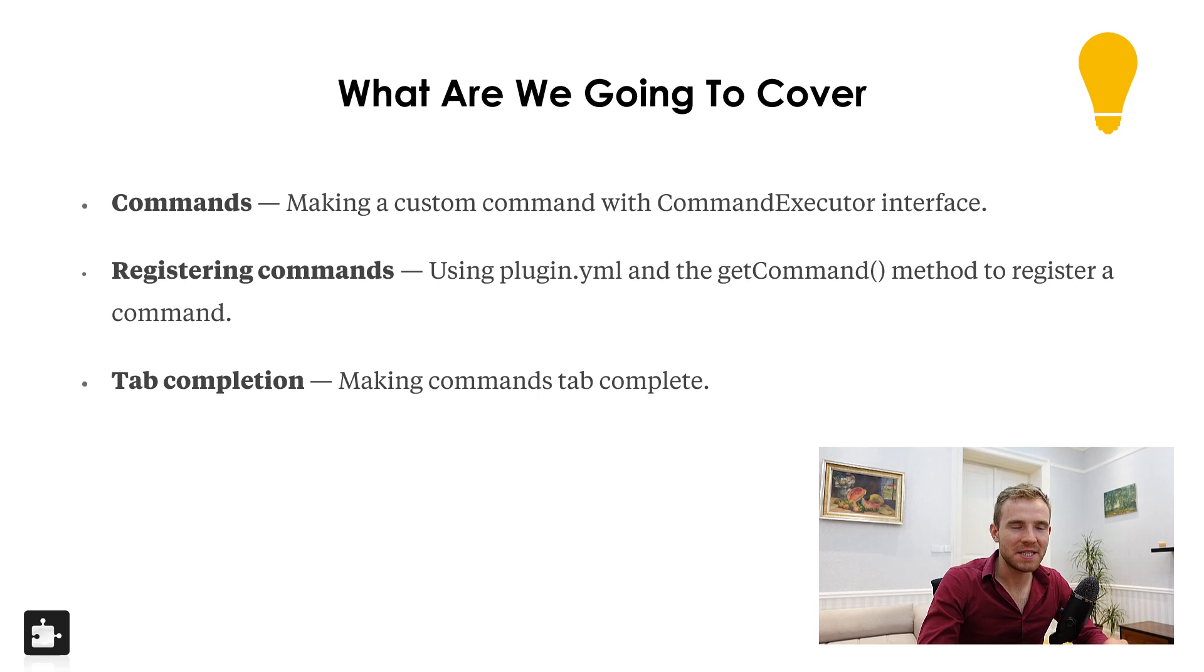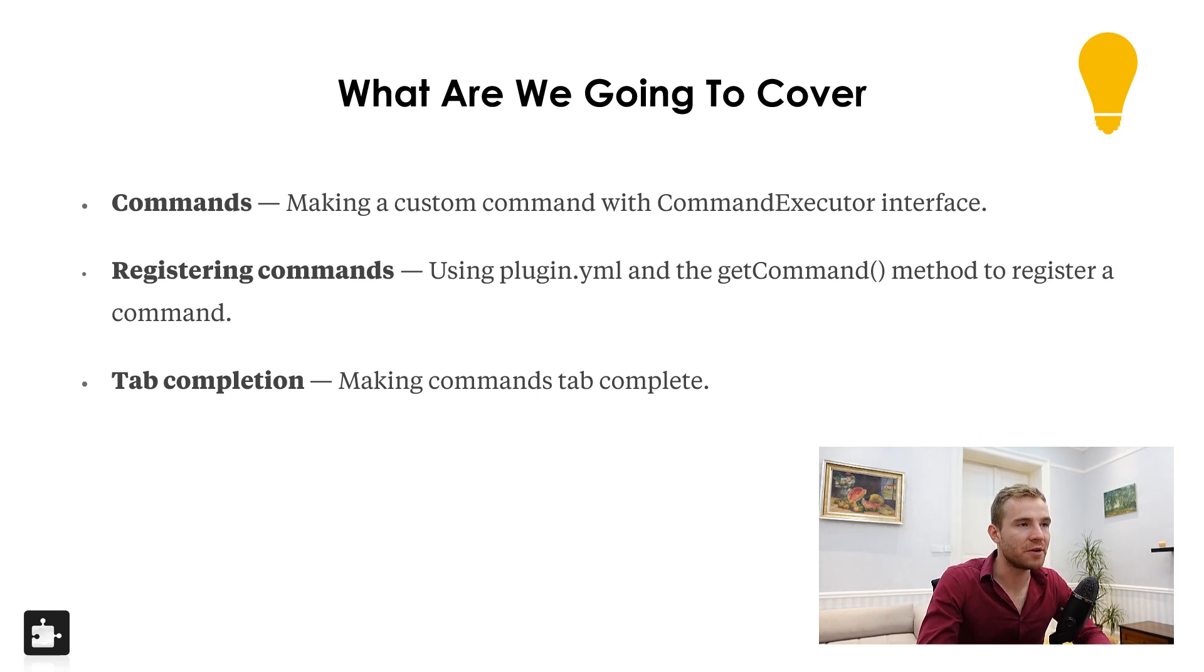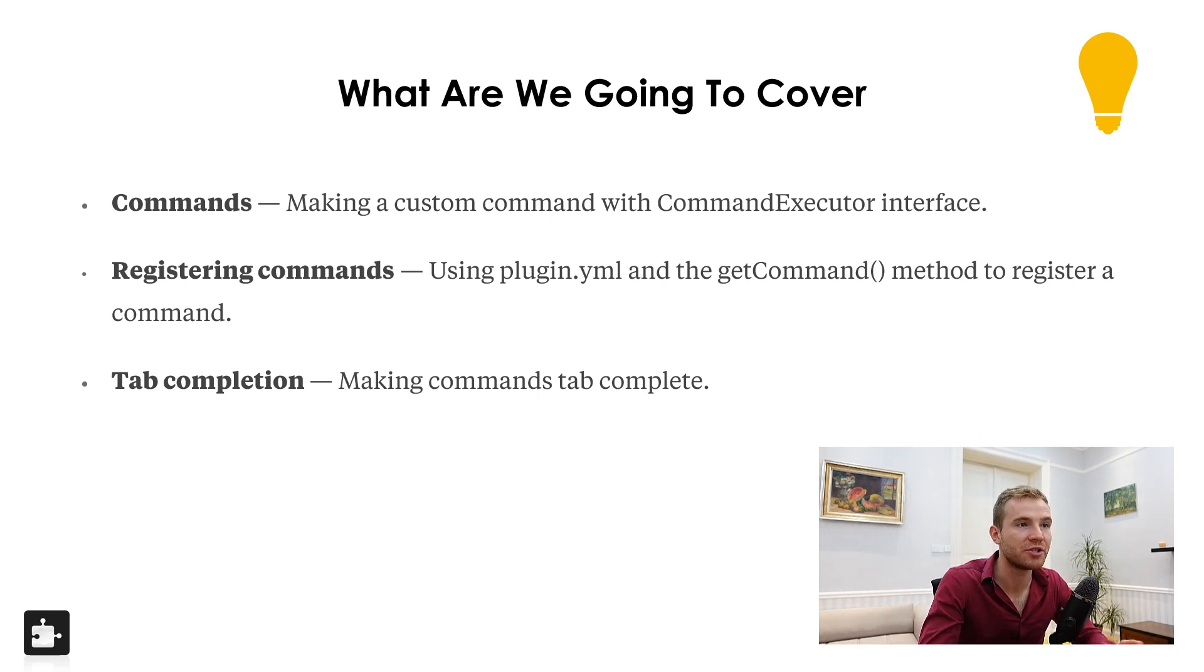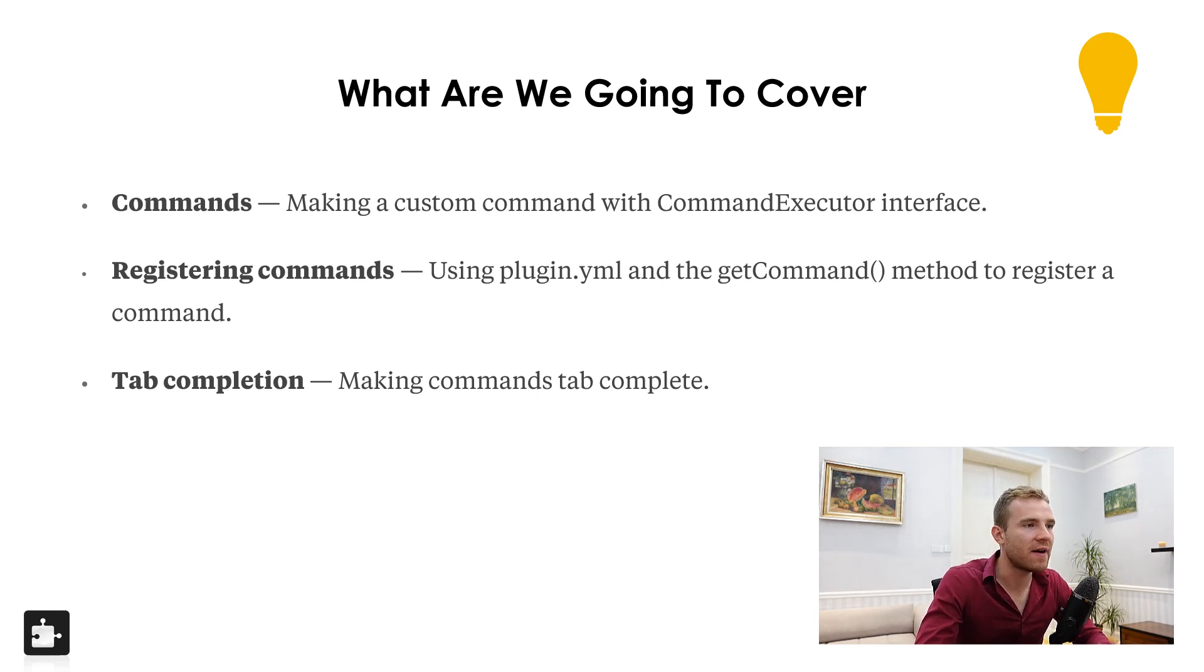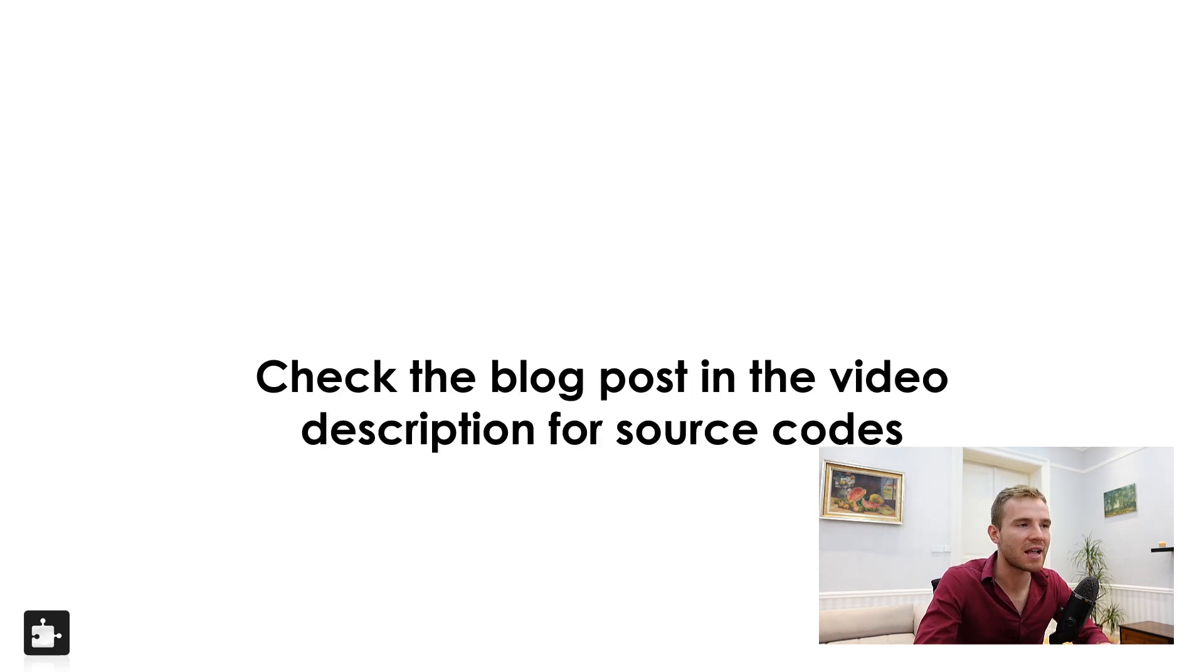This is what we're going to be covering. I'm going to teach you how to create custom commands with something called command executor interface. I'm also going to show you how to use plugin.yml to register these commands in bucket. And then finally, we're going to be doing some tab completion stuff.